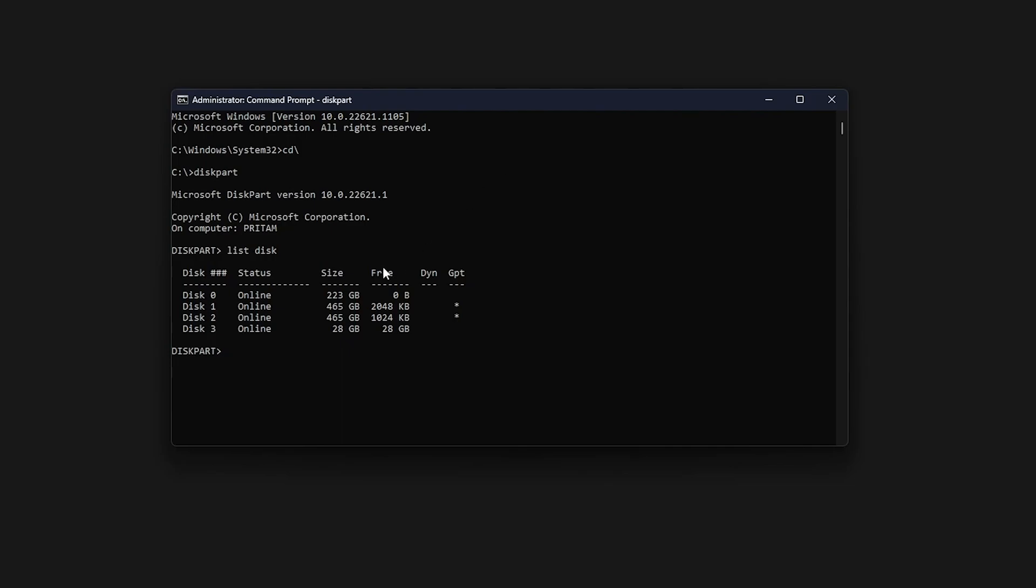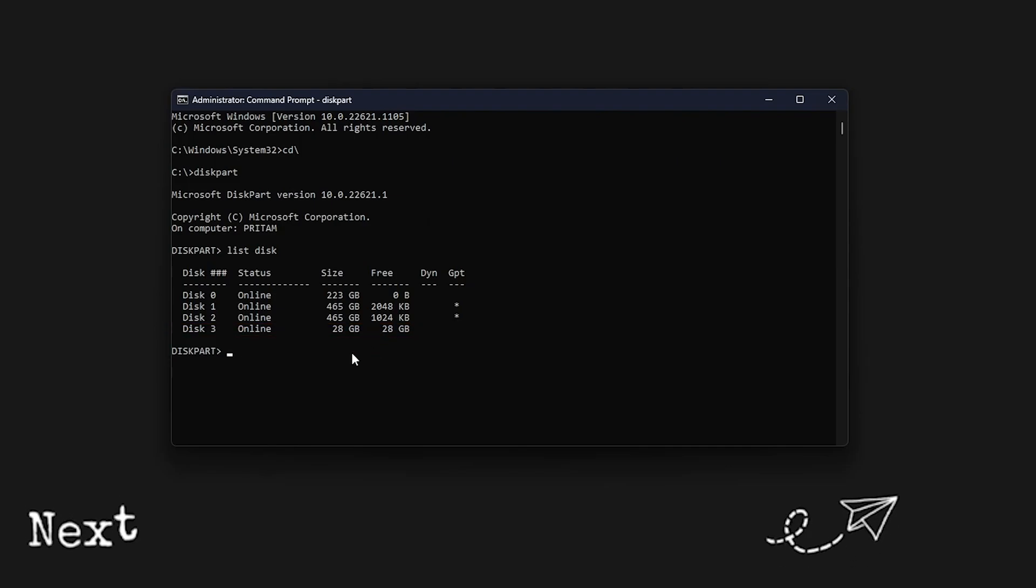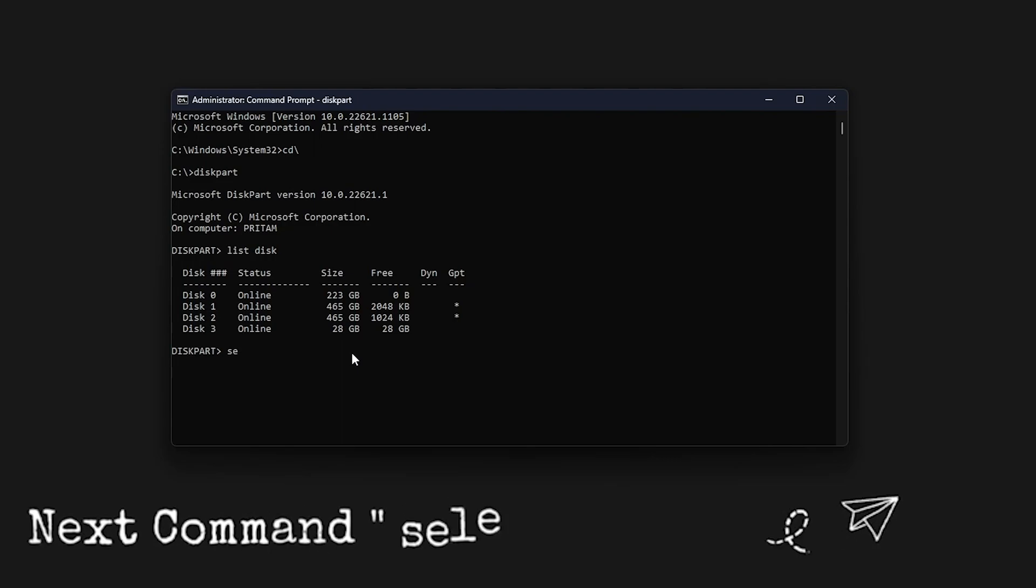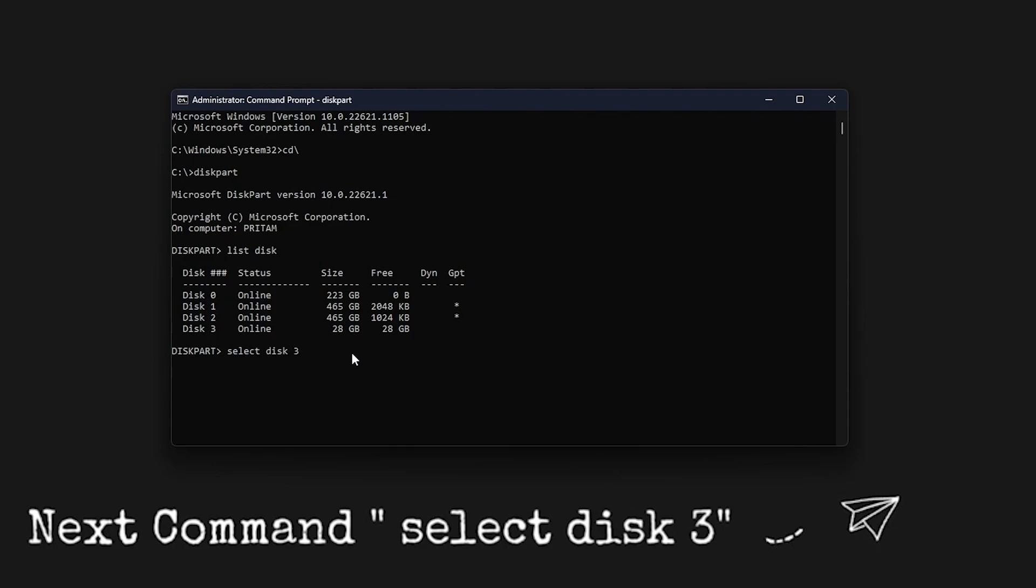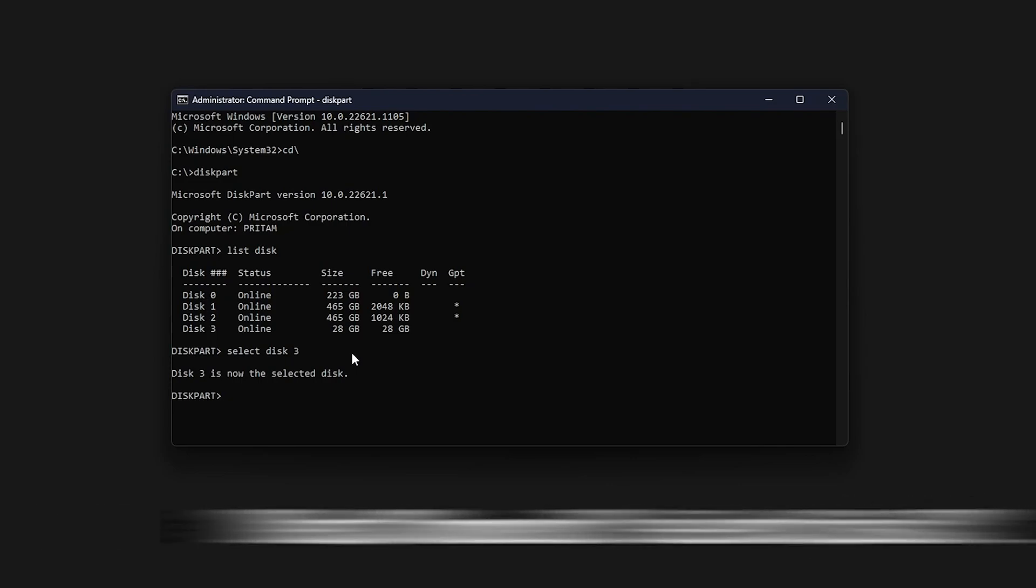You can see all my drives are being listed there. And we need to find out or need to recognize which drive is my pen drive. So I can easily recognize that this 28 gigabyte one is pen drive. So what I'm going to do is I'm going to type another command which is select and then space, and I need to write disk, then again space and need to write 3. So in this way we have selected disk 3.